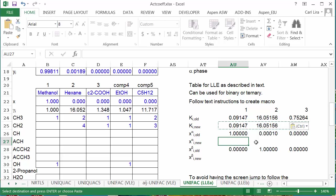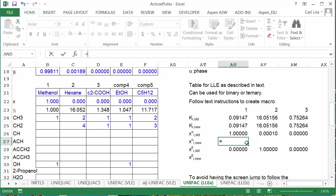Now for xi new, these are going to be calculated using the k old values. So I have to look at the reference sheet to do this.